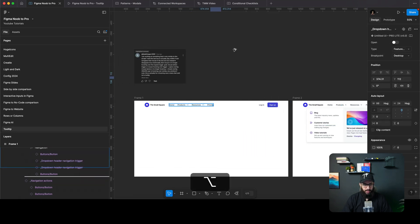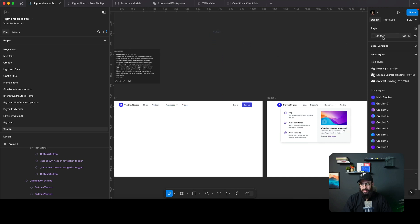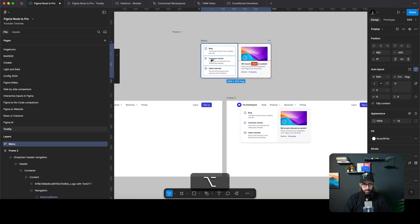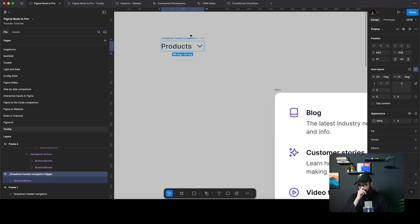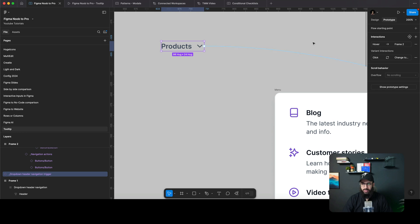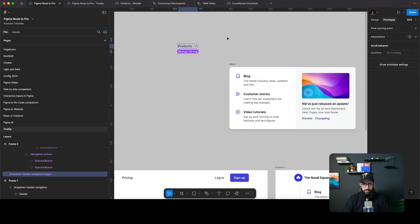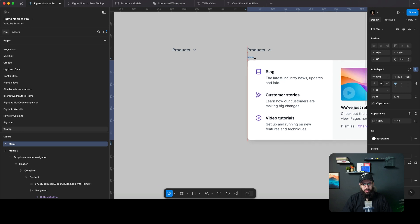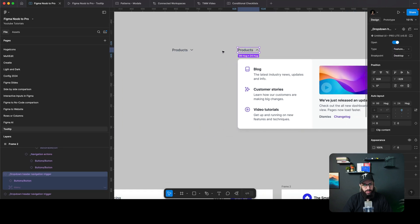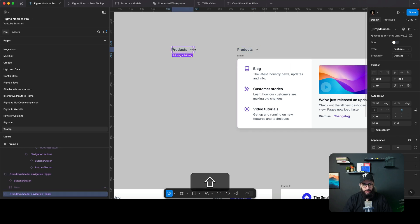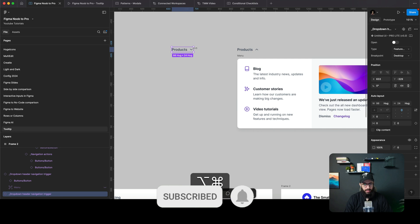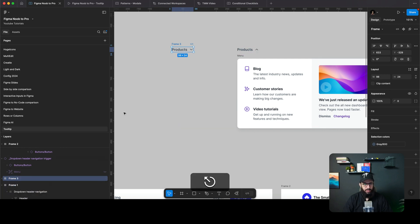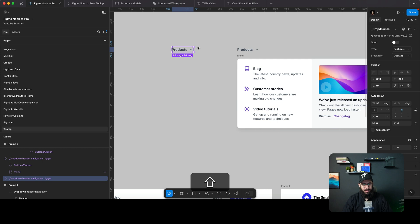Let's take our dropdown button and make this a bit lighter so you can see it. We'll take the menu component and detach or remove the variant interaction. Then I'm going to create a frame around this — I'll create an auto layout so it works with scaling text as well.